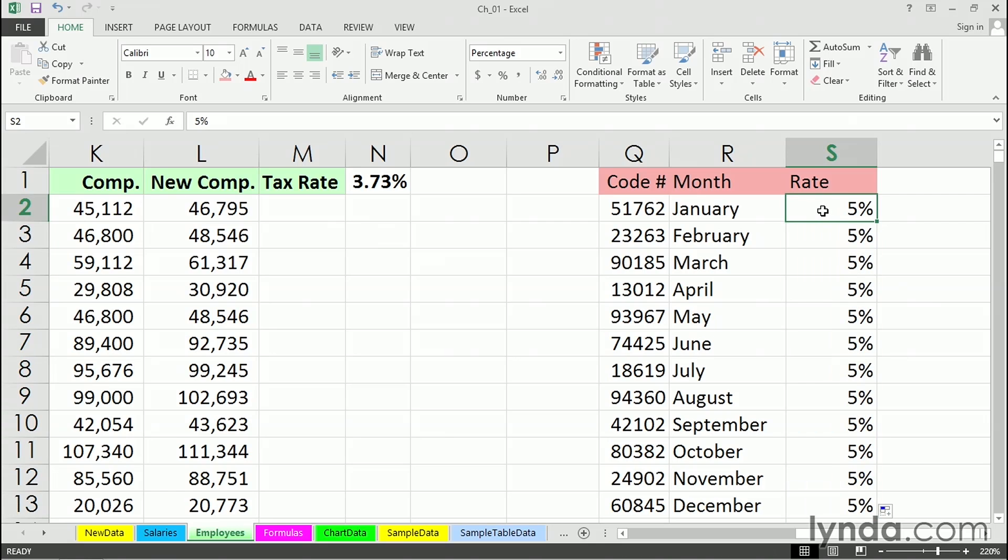So double-clicking the lower right-hand corner allows us to copy values, text, or formulas very rapidly down a list, and sometimes the list is huge. This is a great time saver. Unfortunately, there's no corresponding shortcut for quickly copying data across a row.